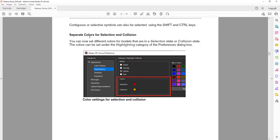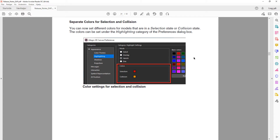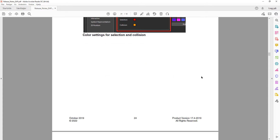Another 3D canvas update is separate colors for selection and collision states. You can now set different colors for models that are in a selection state or a collision state. The colors can be set under the Highlighting category in the Preferences dialog box. Previously, clicking any object would mark it red, and a collision detection would mark it orange. Now you can change these to different colors, which is a very useful improvement.